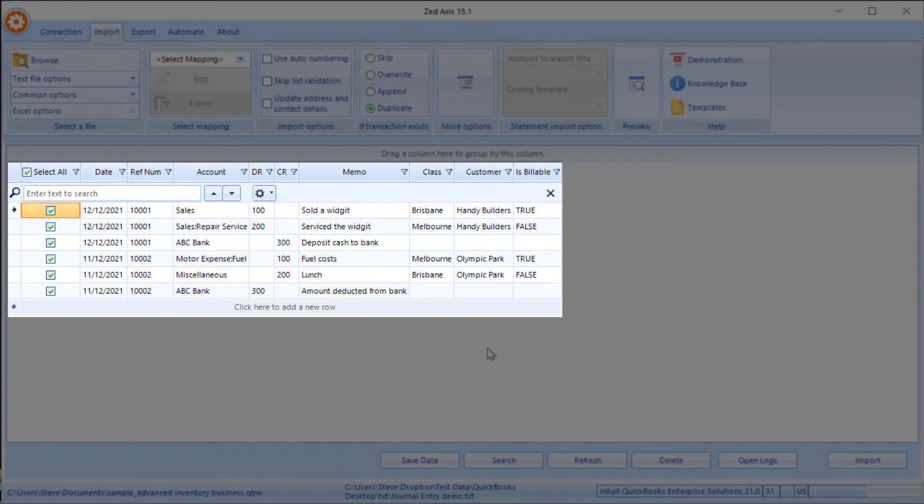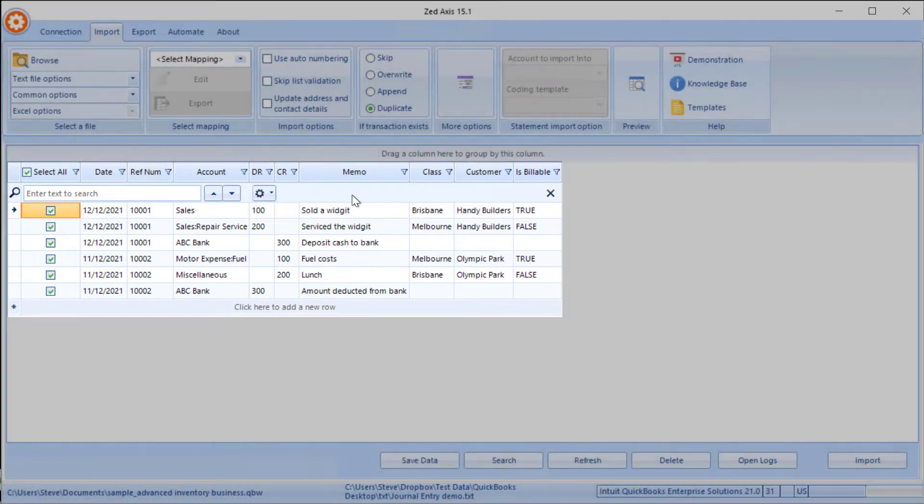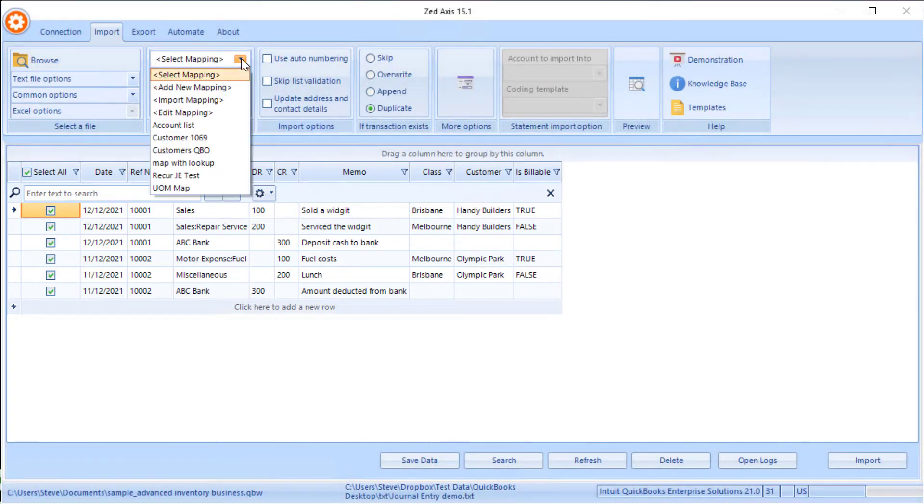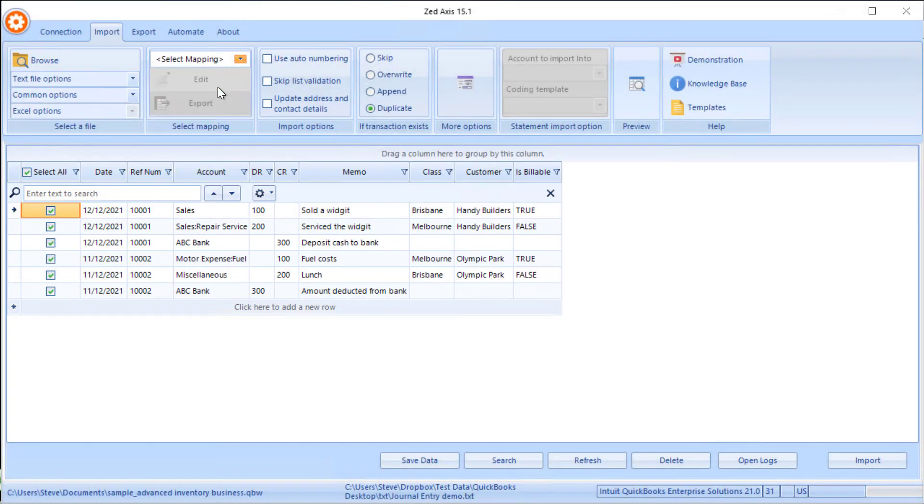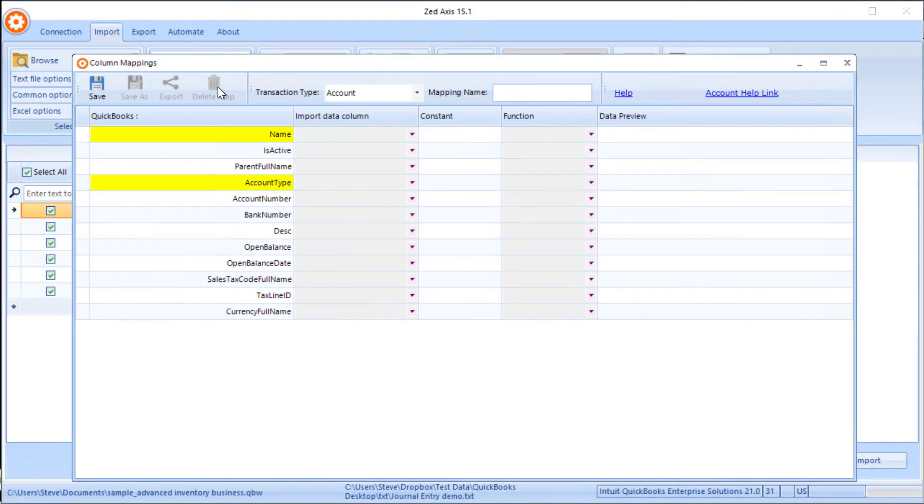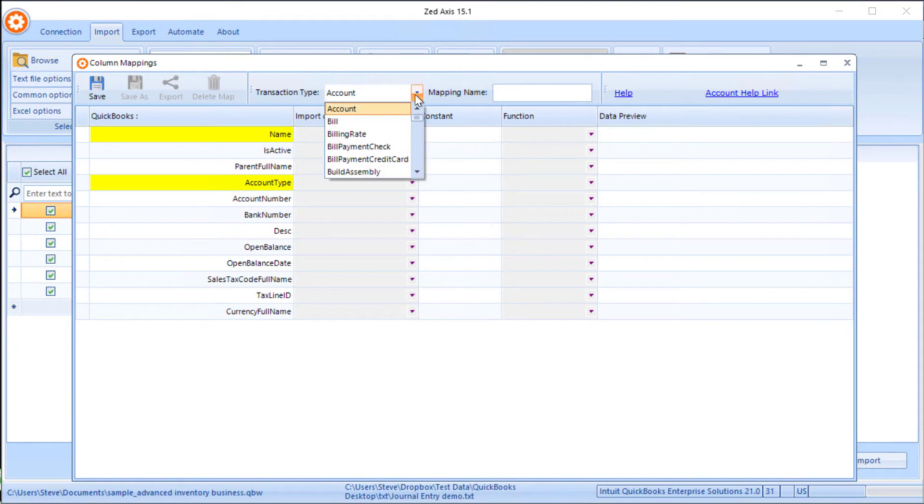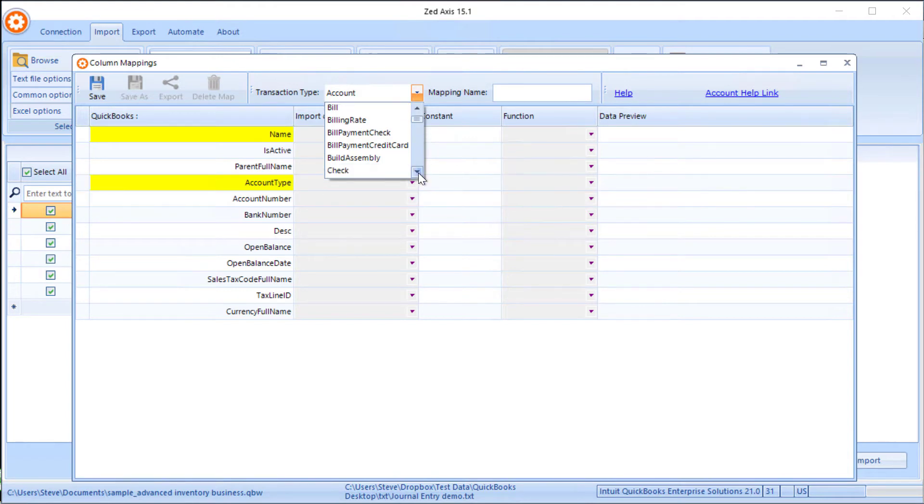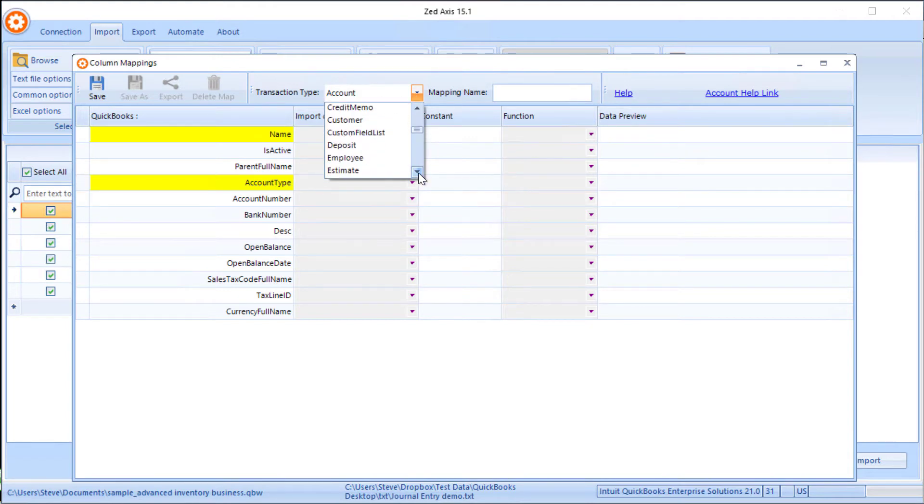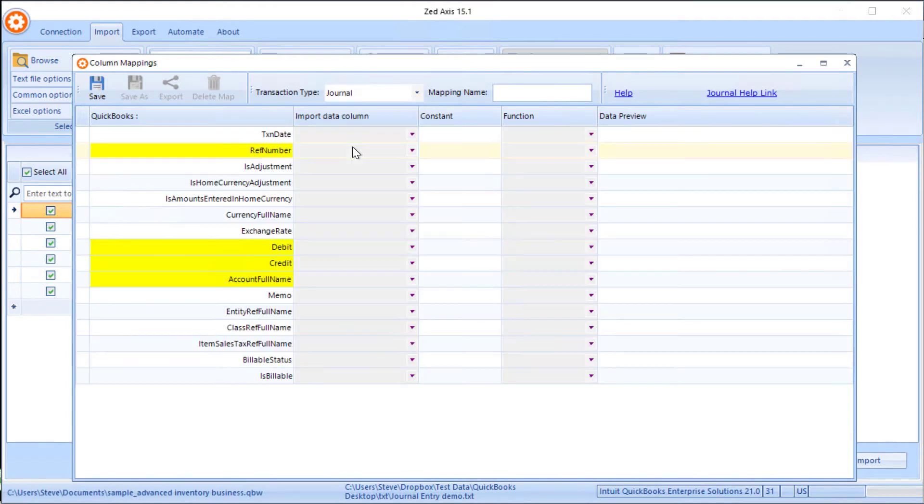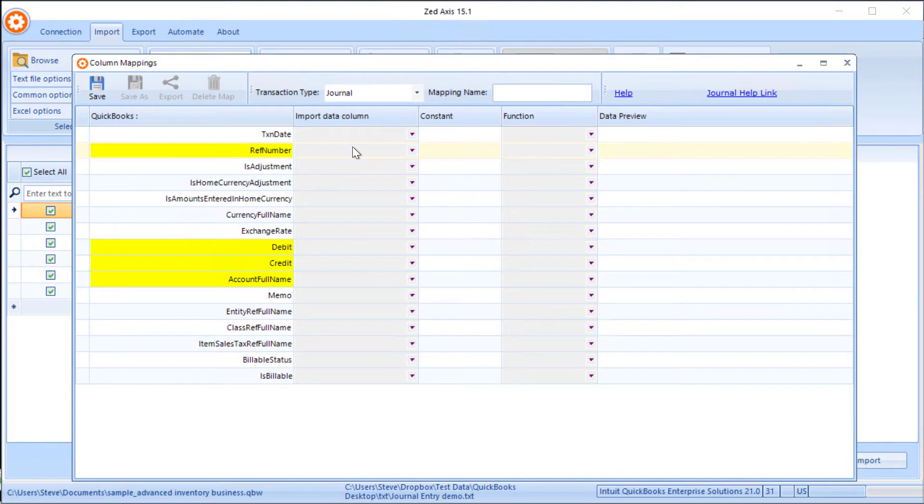Next we're going to create a mapping between the columns in our import file and the corresponding fields in QuickBooks. The transaction type I'm going to select as a journal entry, and we're going to line up the QuickBooks fields to the columns in the import file.